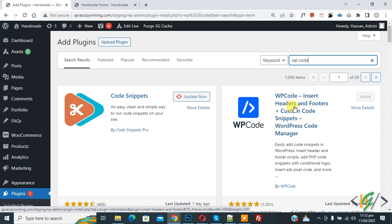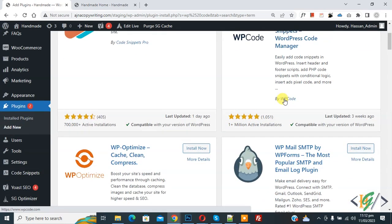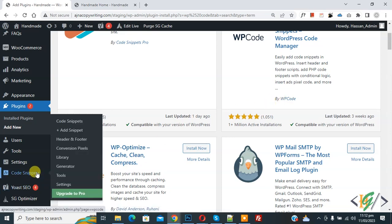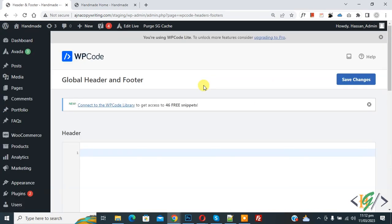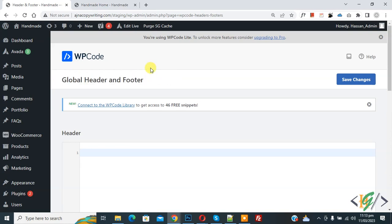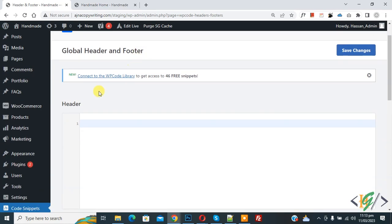After activation, scroll down on the left side. You see Code Snipper and then you see Header and Footer, so click on it. Now you see the Global Header and Footer section open.